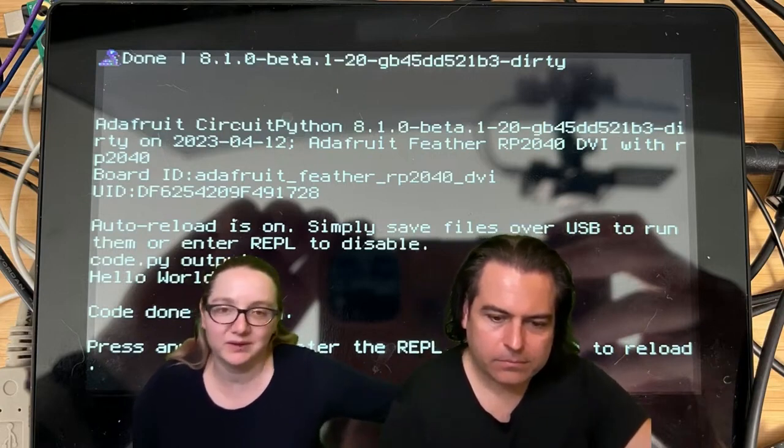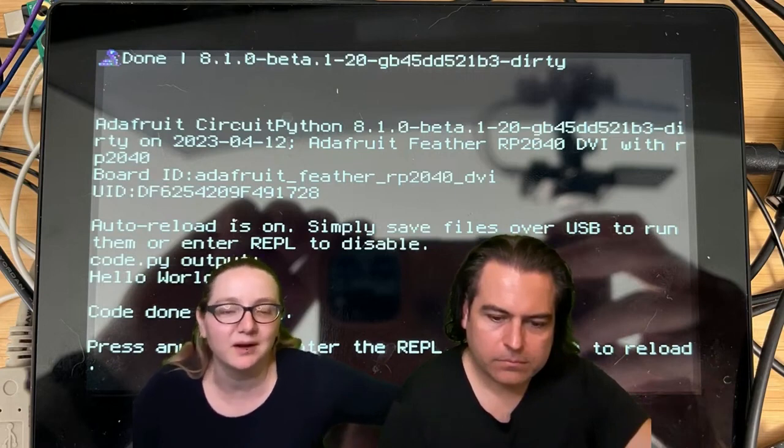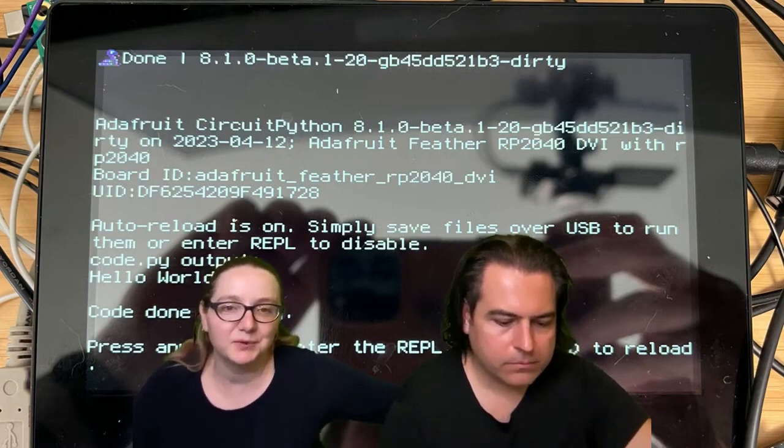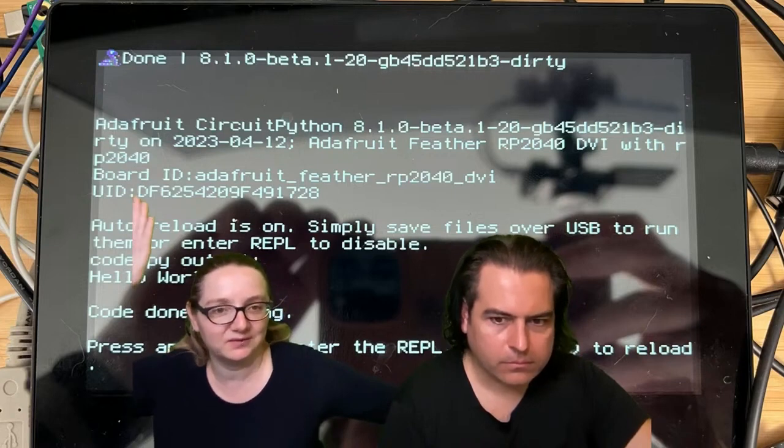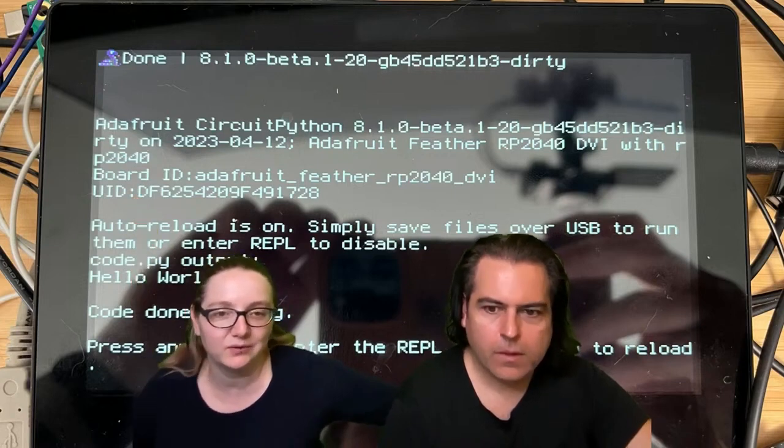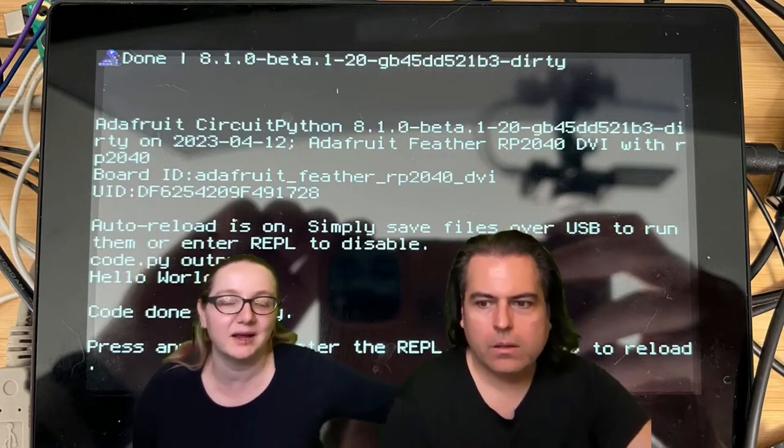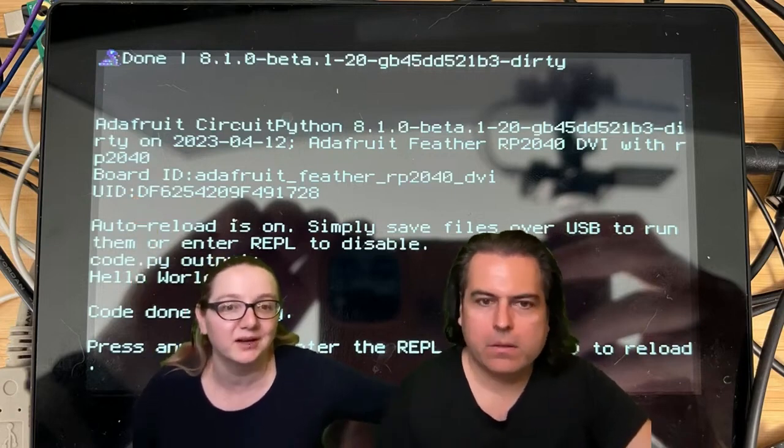the board that we released last week. Maybe it was the week before. Connected up to an HDMI monitor, and you see the native Display.io and REPL is on a monitor.